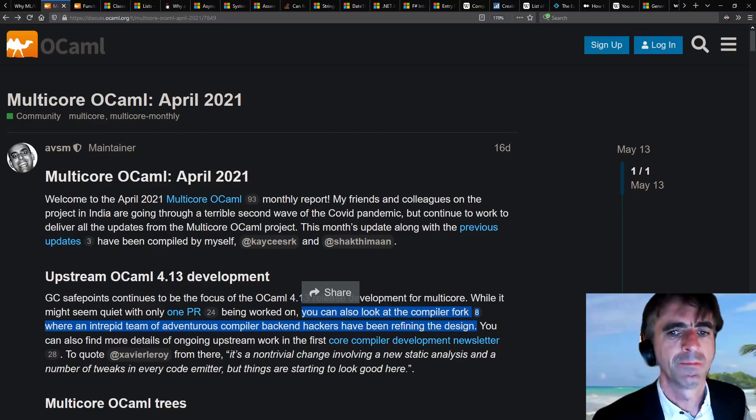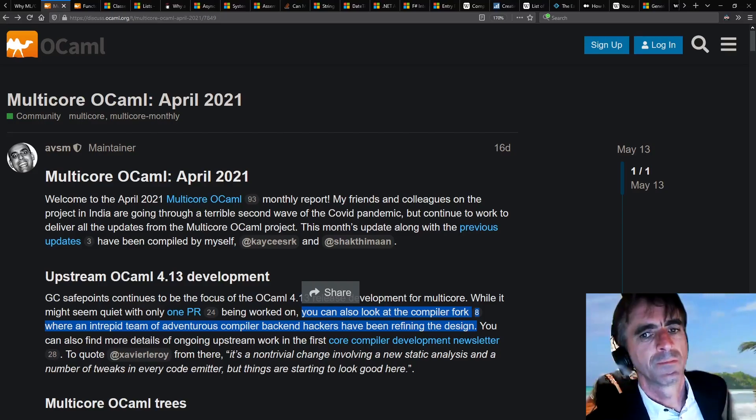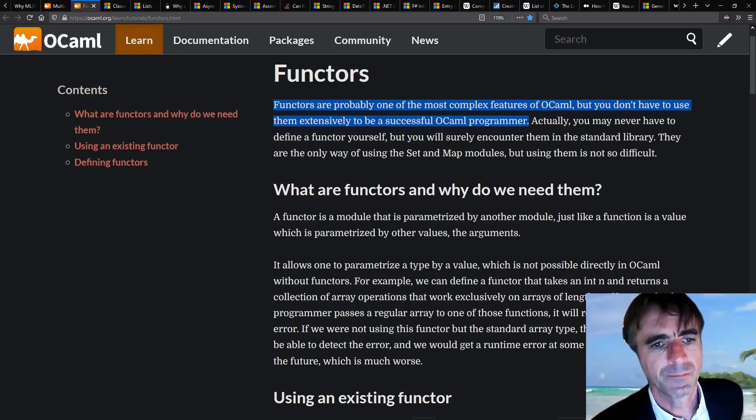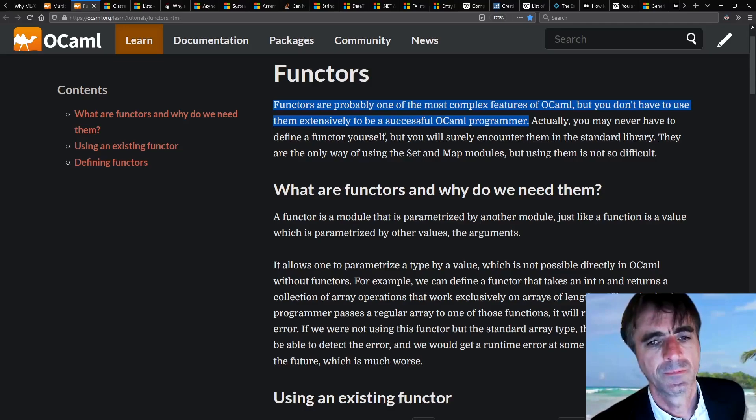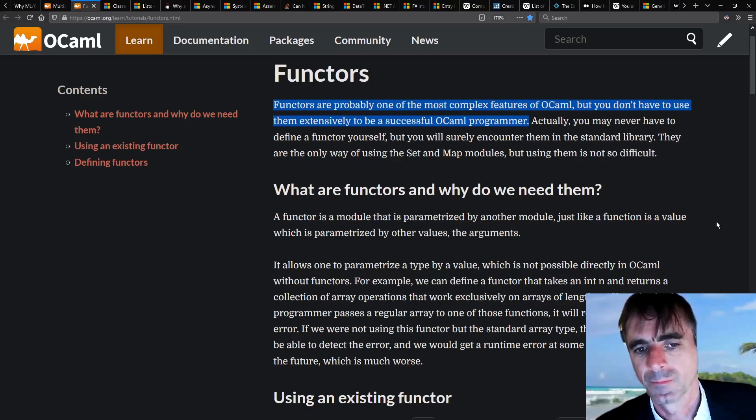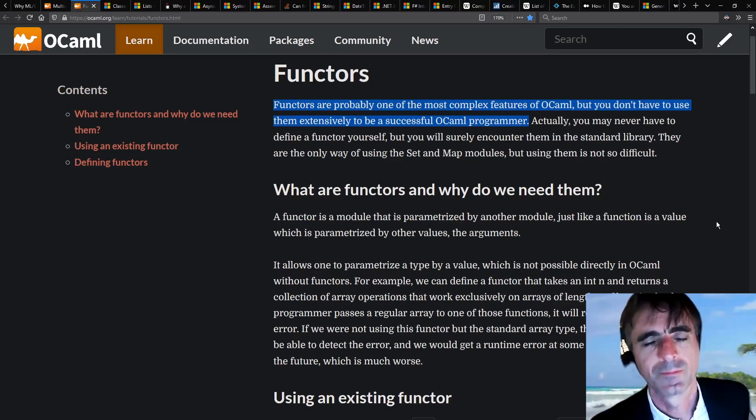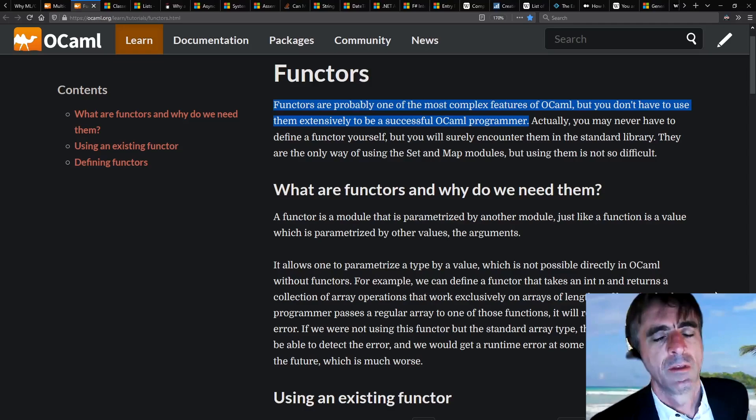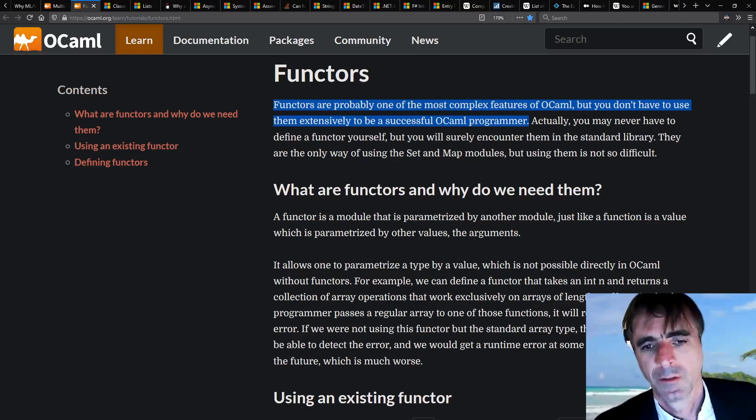Looking at differences between OCaml and F#, one thing missing from F# is parameterized modules, called functors in OCaml land. Why doesn't F# have this feature?